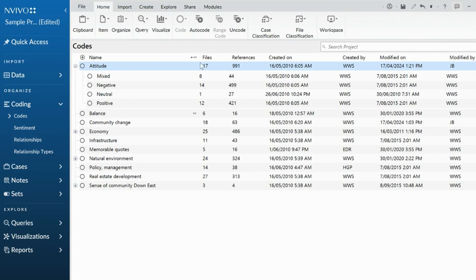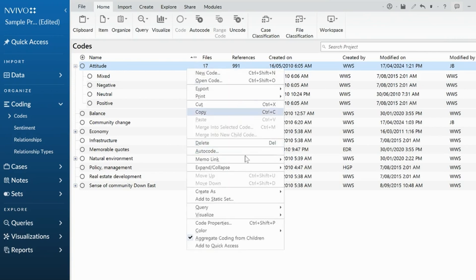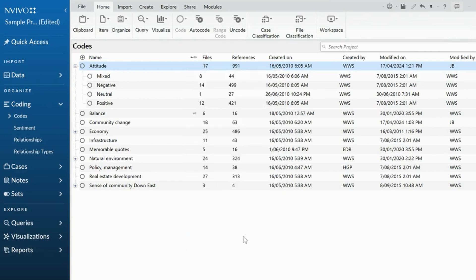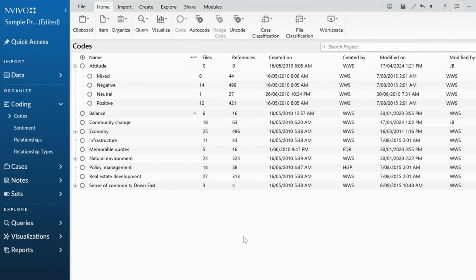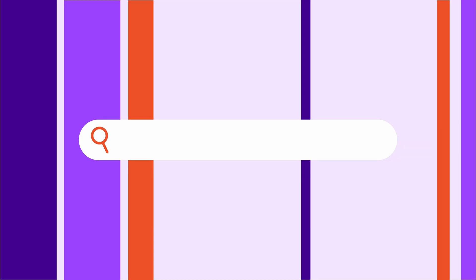At any time, I can turn that aggregate back off and it disappears. So a few things to play with our codes that will help you working through your NVivo project here on the Windows platform. Thank you.